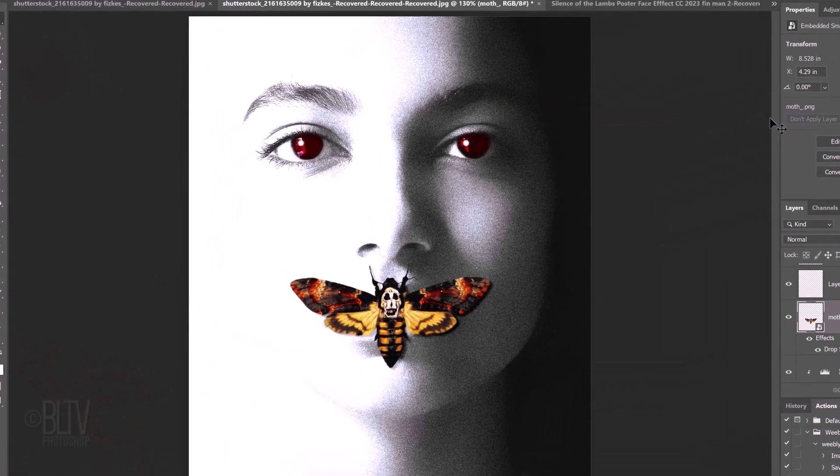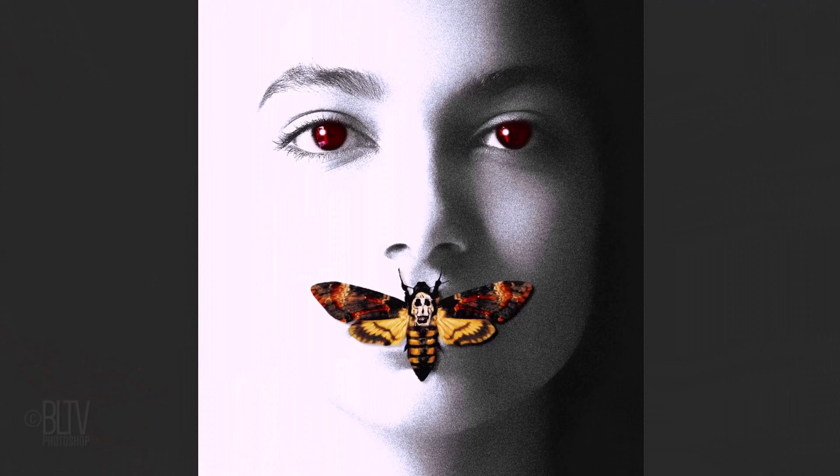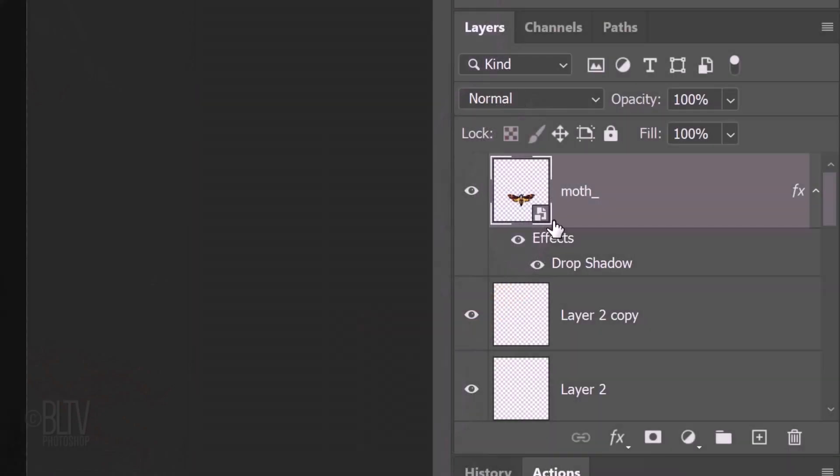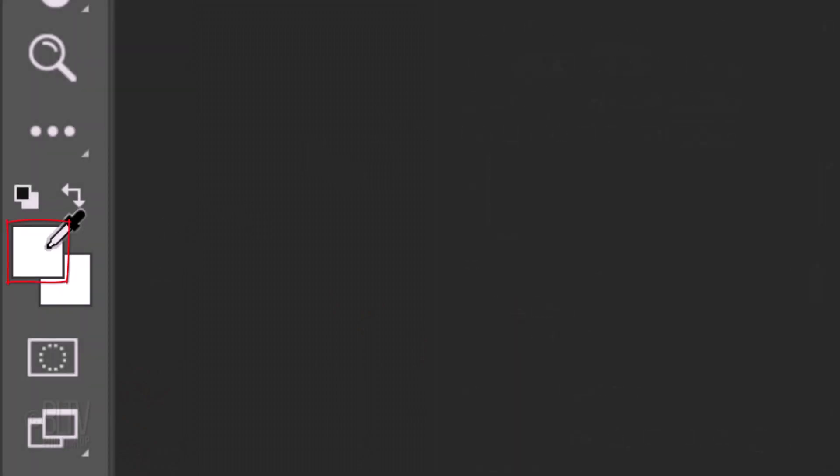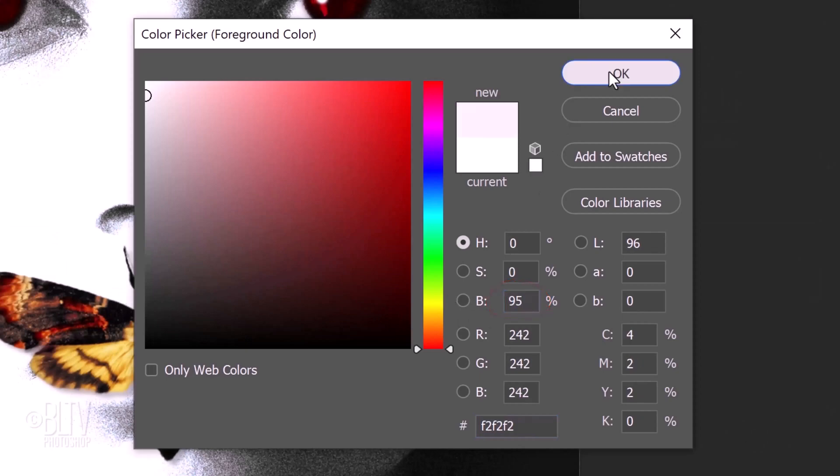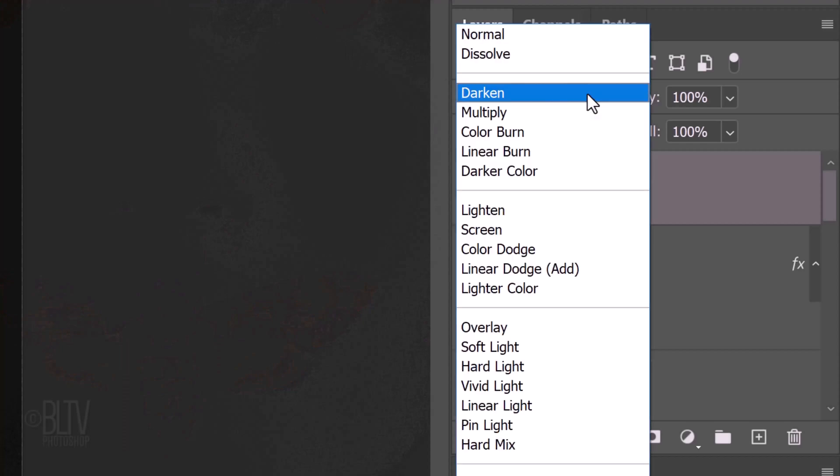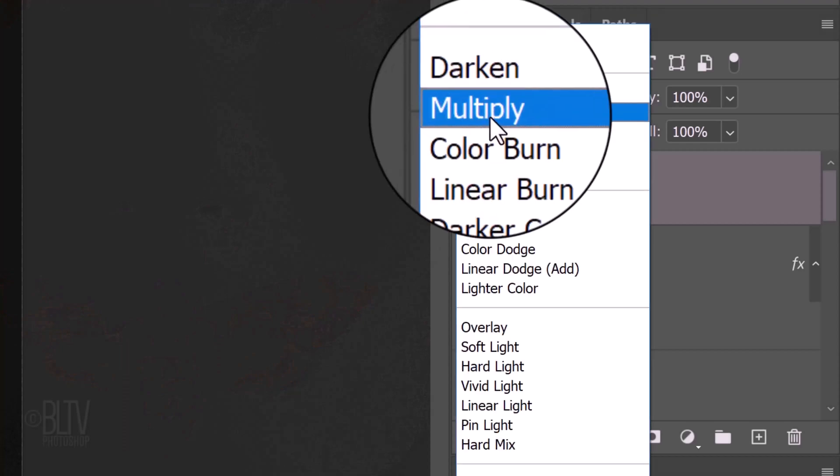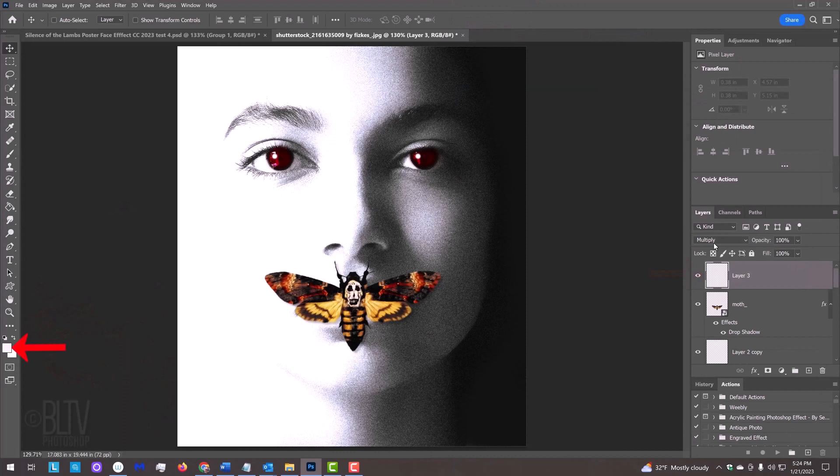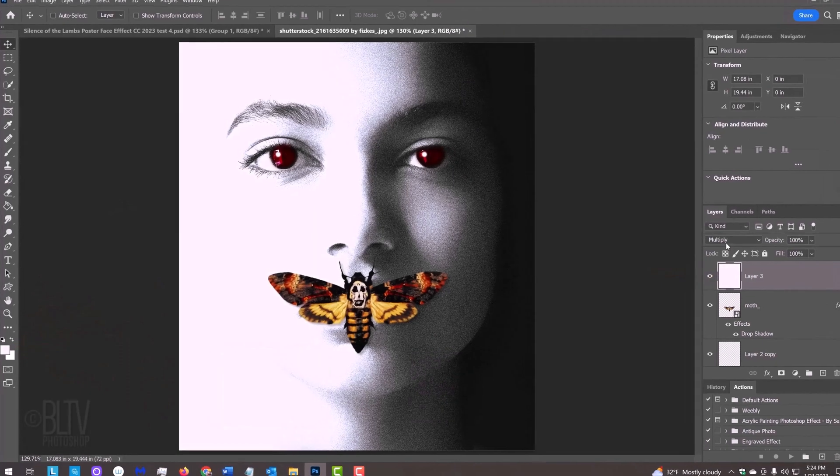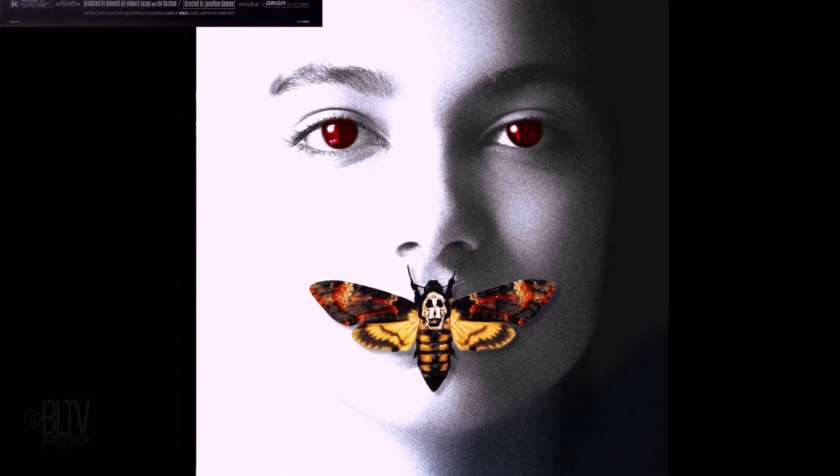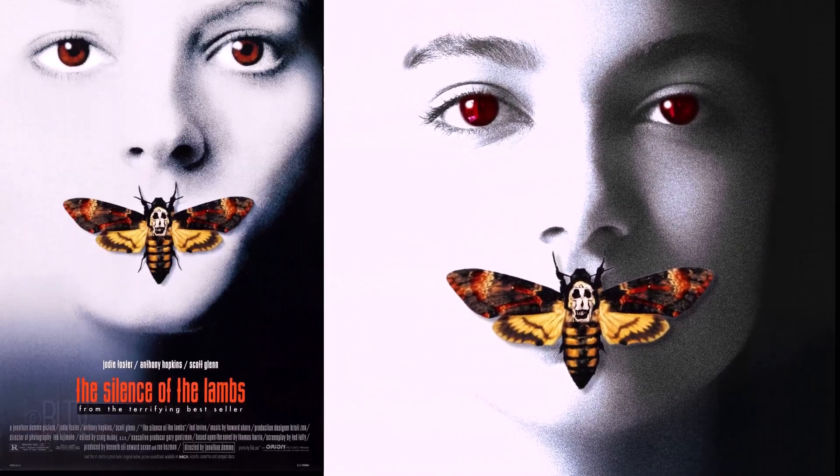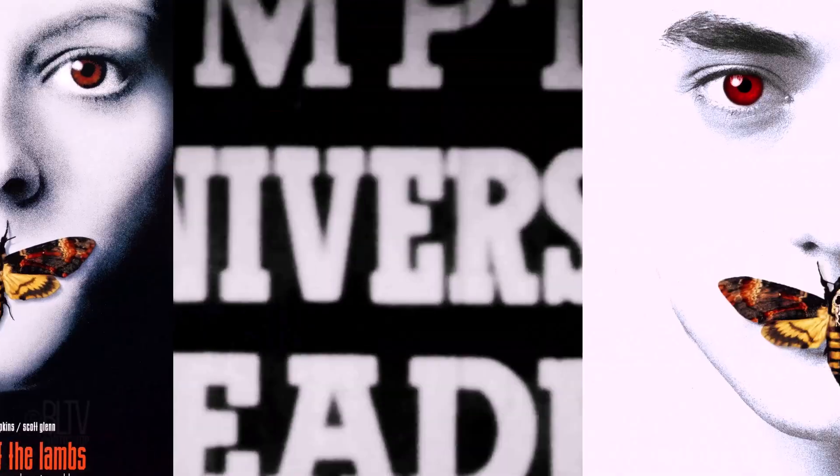Lastly, we'll darken the background just a wee bit to match the tone of the poster. Make a new layer. Click the foreground color and in the Color Picker, type in 95% for its brightness. Change its Blend Mode to Multiply. To fill the empty layer with the foreground color, press Alt or Option plus Delete. This is Marty from Blue Lightning TV. Thanks for watching!